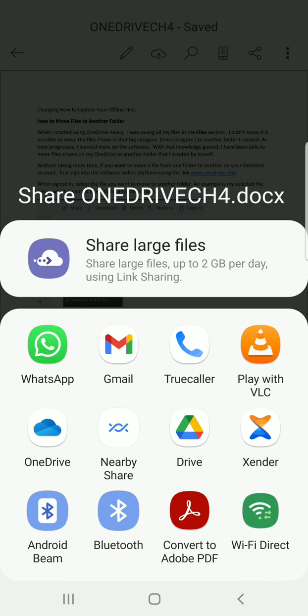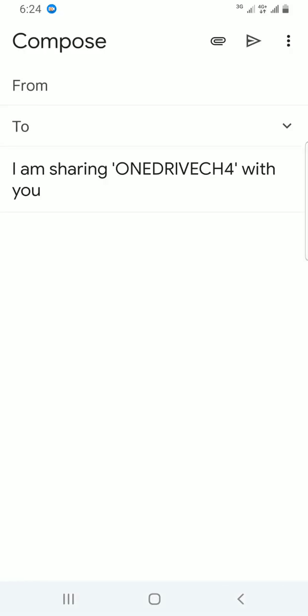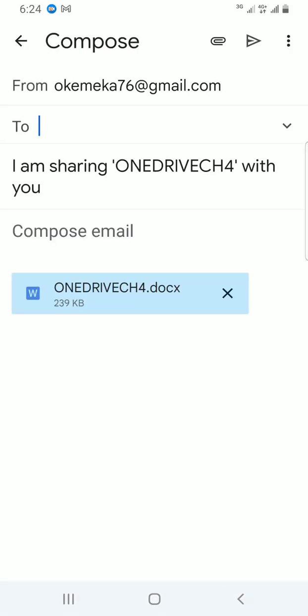Our interest is to email, so I'll tap on Gmail, which is the email application I have on my phone — it's an email service by Google. It has already generated my email 'From' section, as you can see in this video.